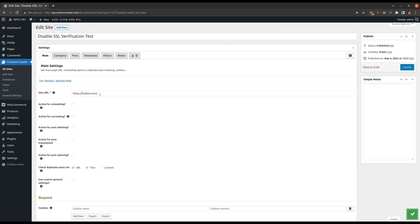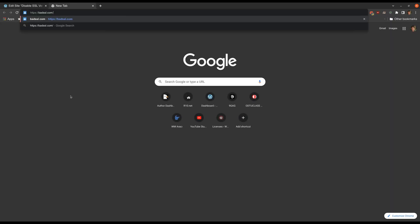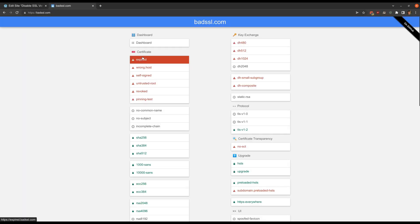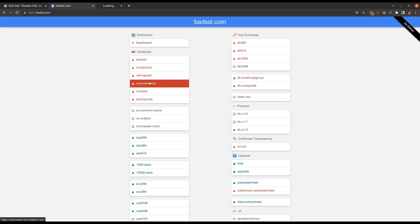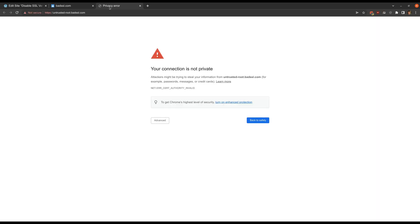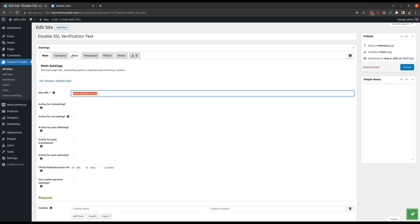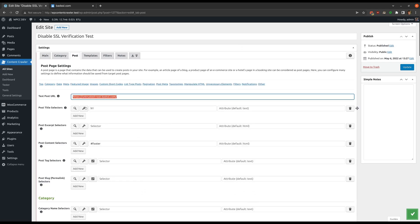This website has many subdomains with different kinds of SSL certificates. For example, this one has an expired certificate. This one has an untrusted root certificate. Because these certificates are problematic, the browser does not allow us to immediately see these pages. Normally, the plugin does not allow these as well.